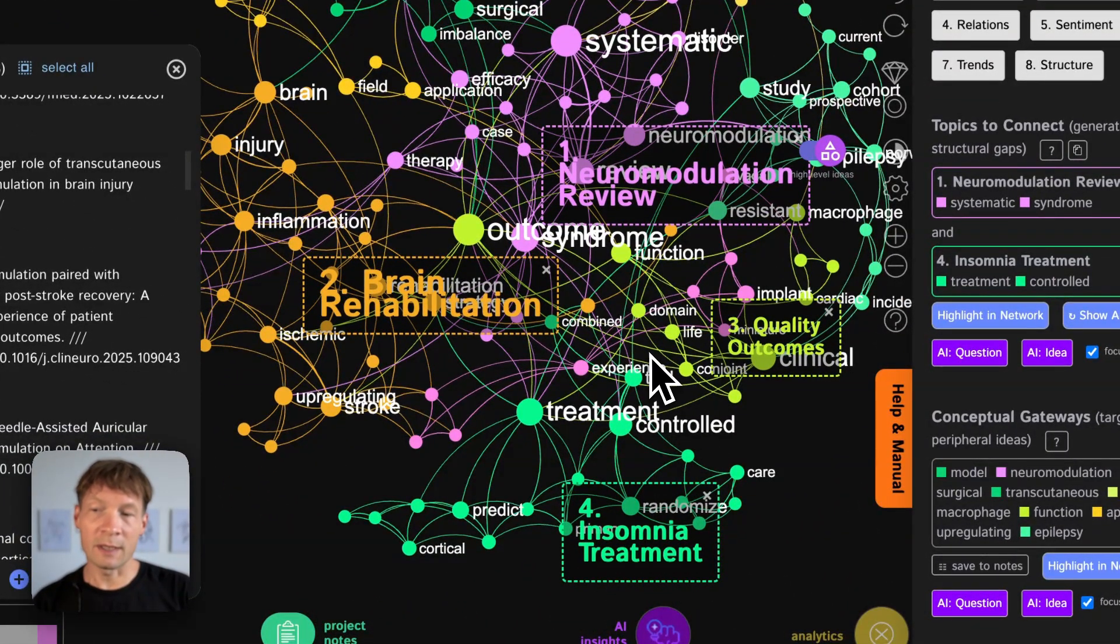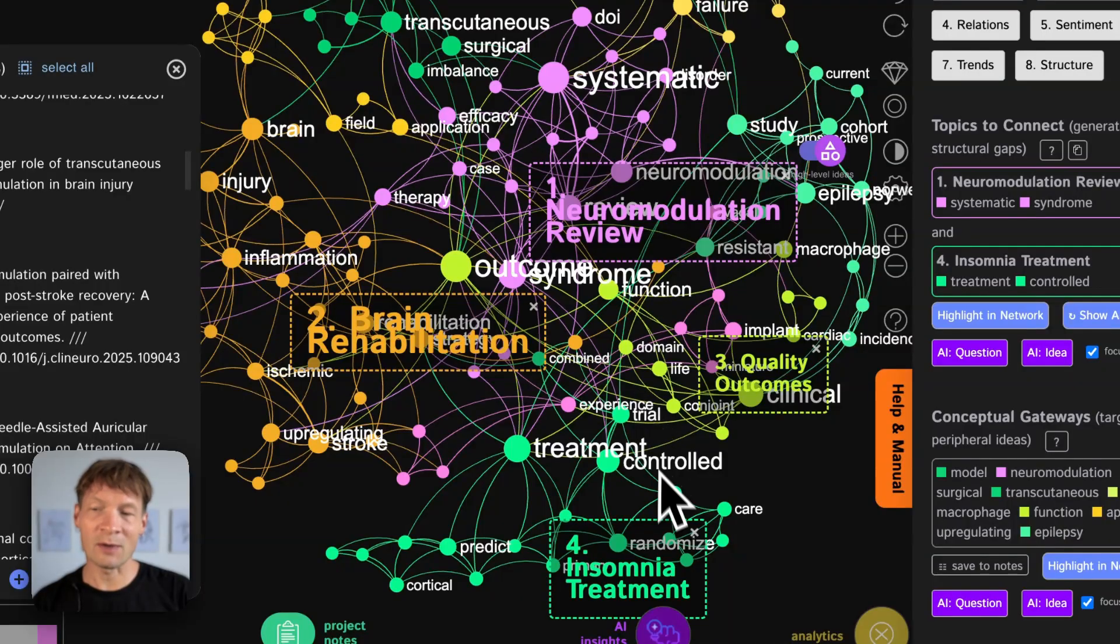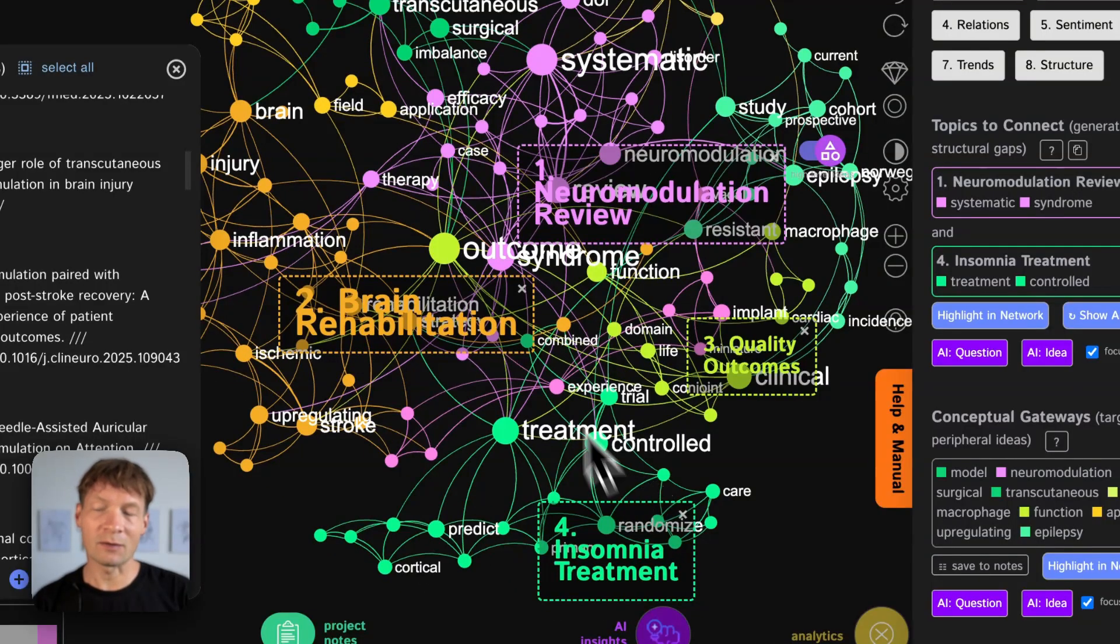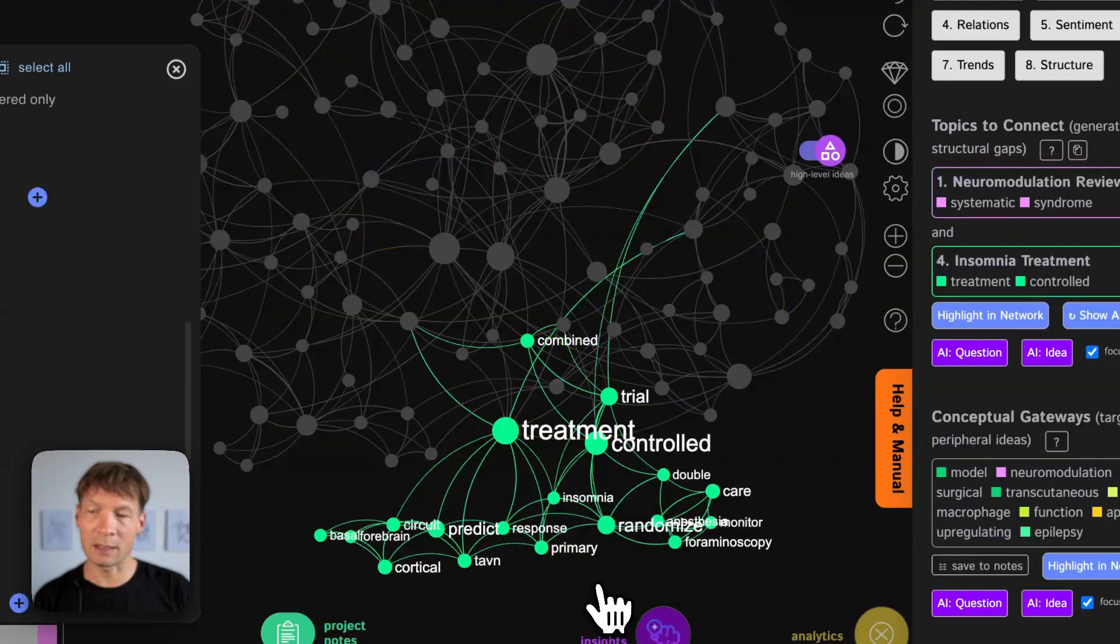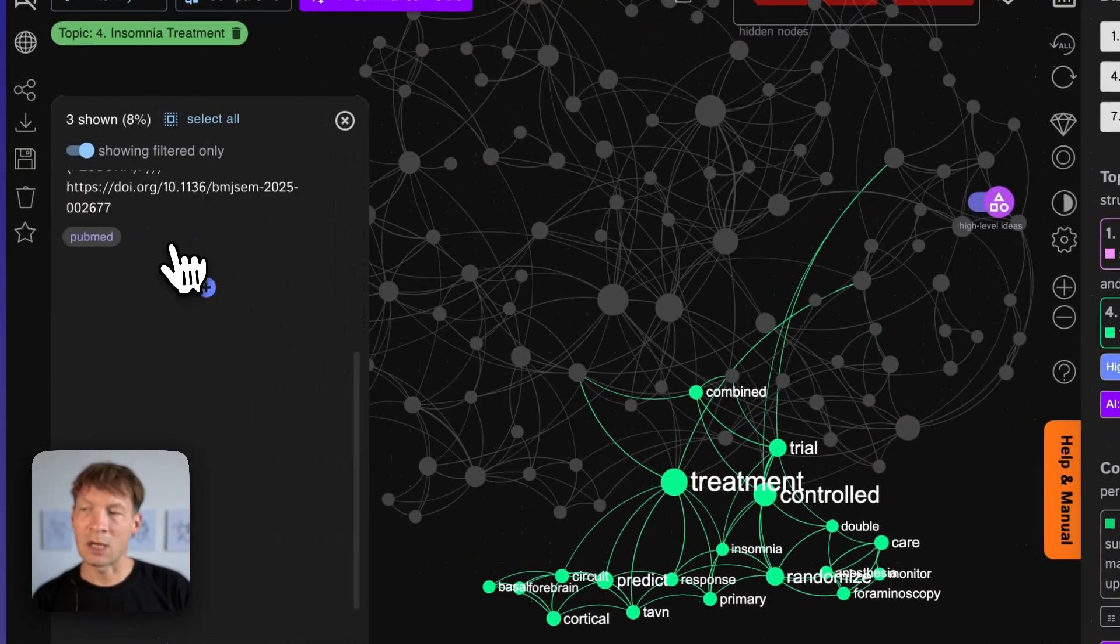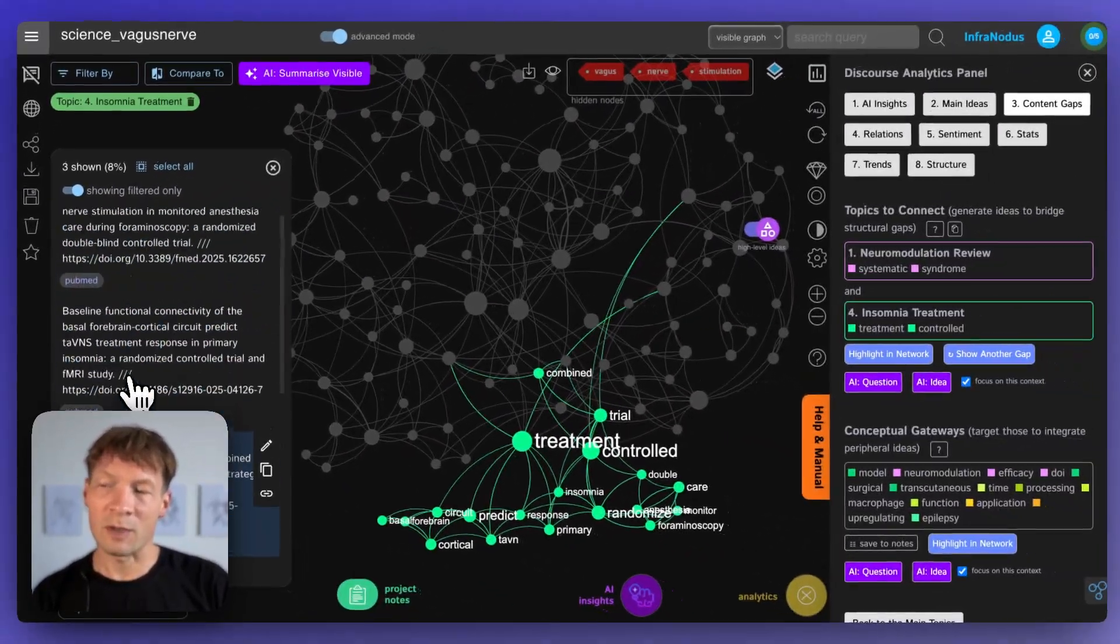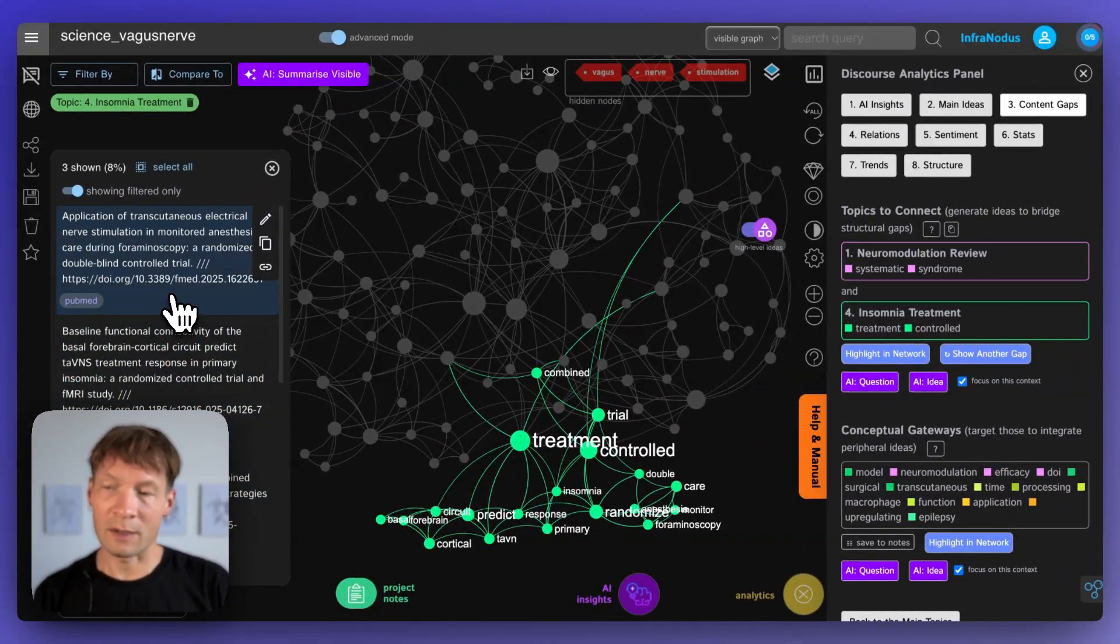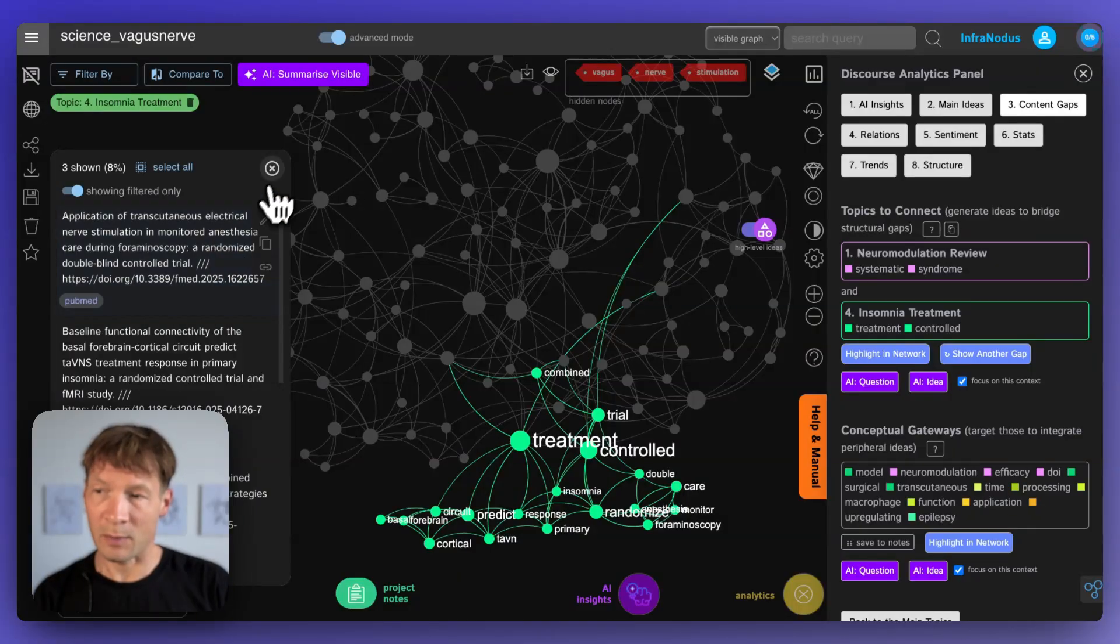So here already it gives me a possibility to enter into the topical cluster I'm interested in. Let's say if I'm interested in insomnia then I can click here and see what are the different research papers that exist out there on these topics, what are they writing about.